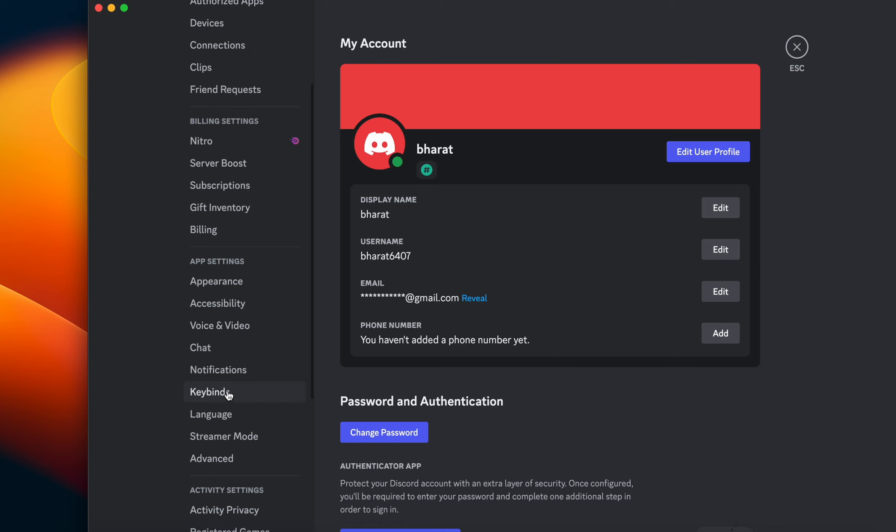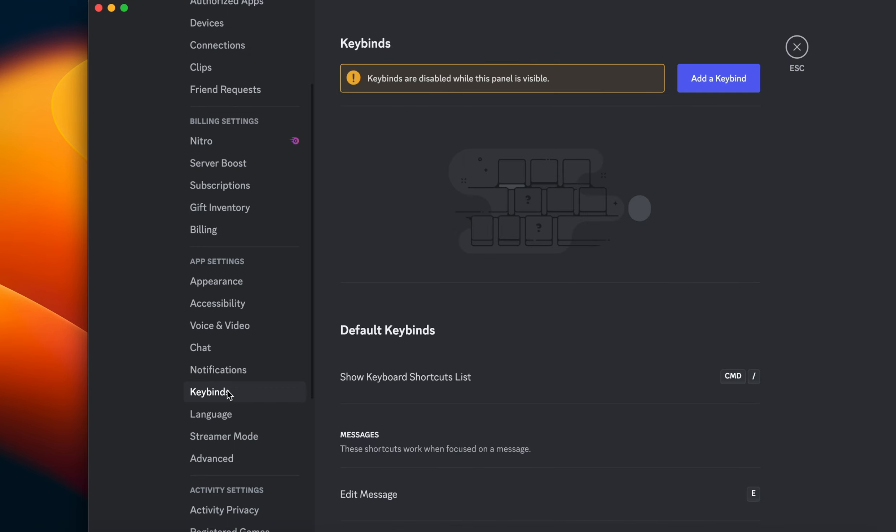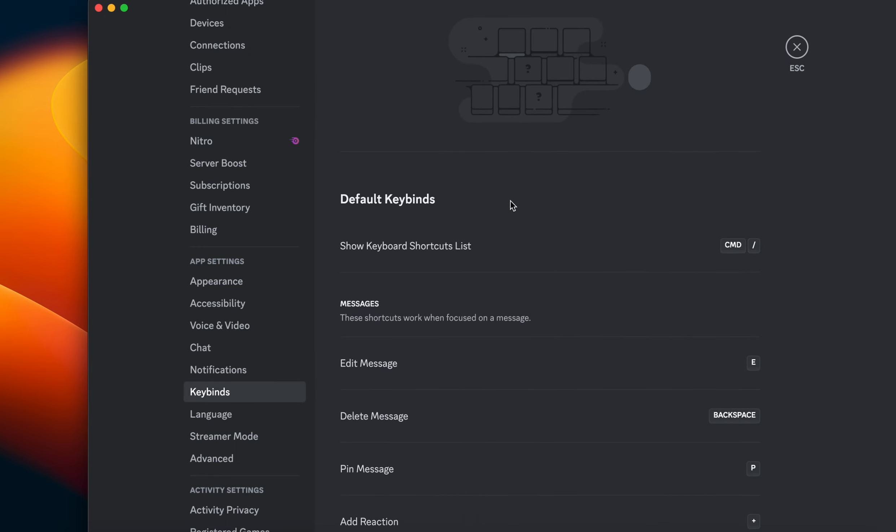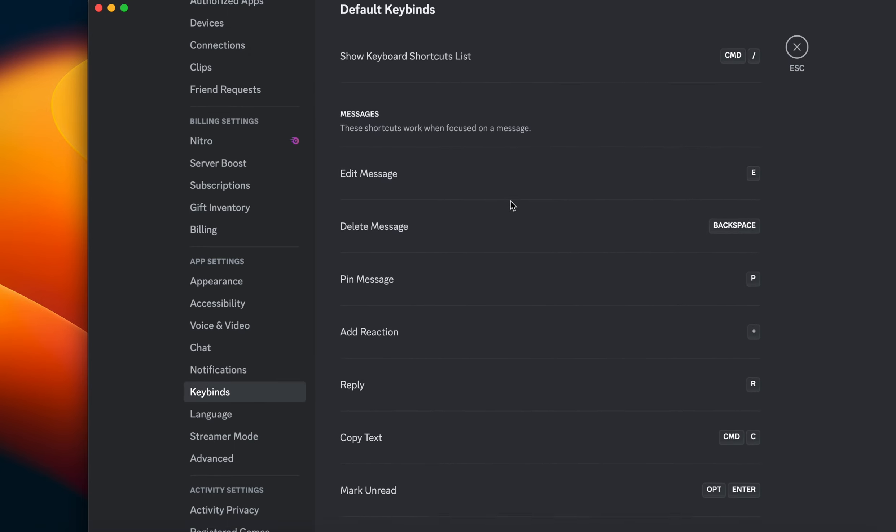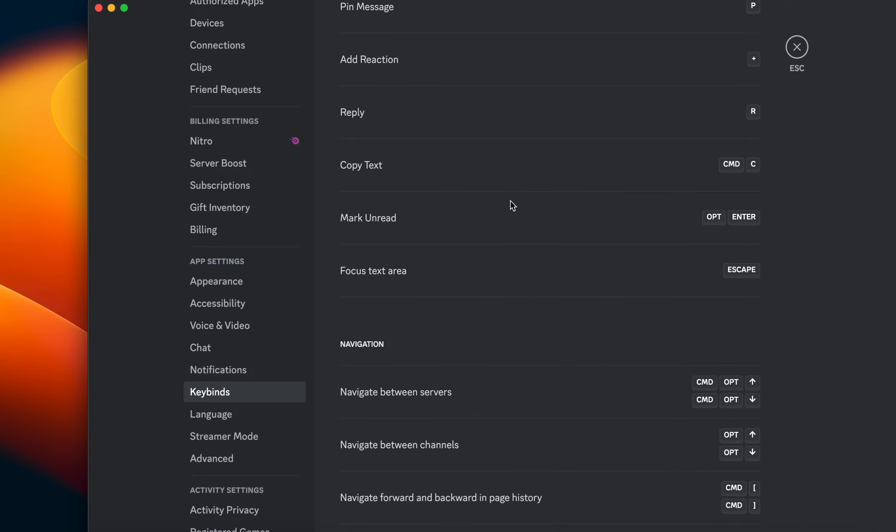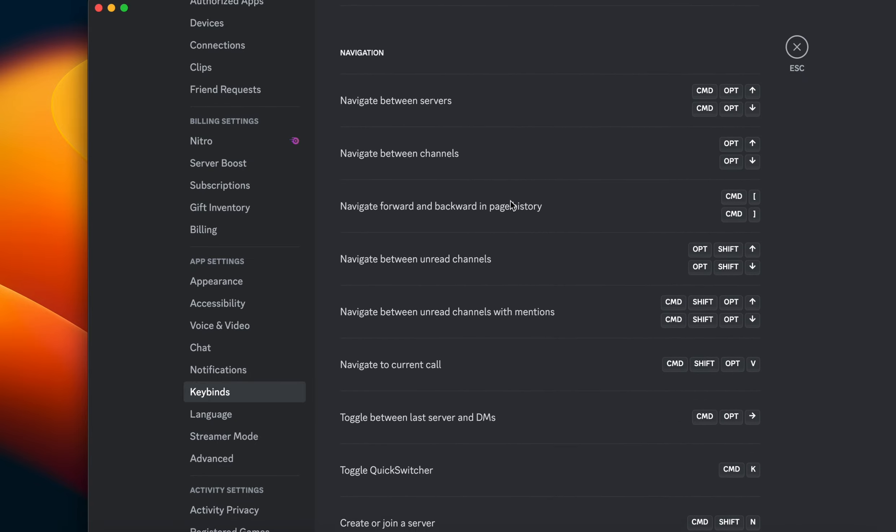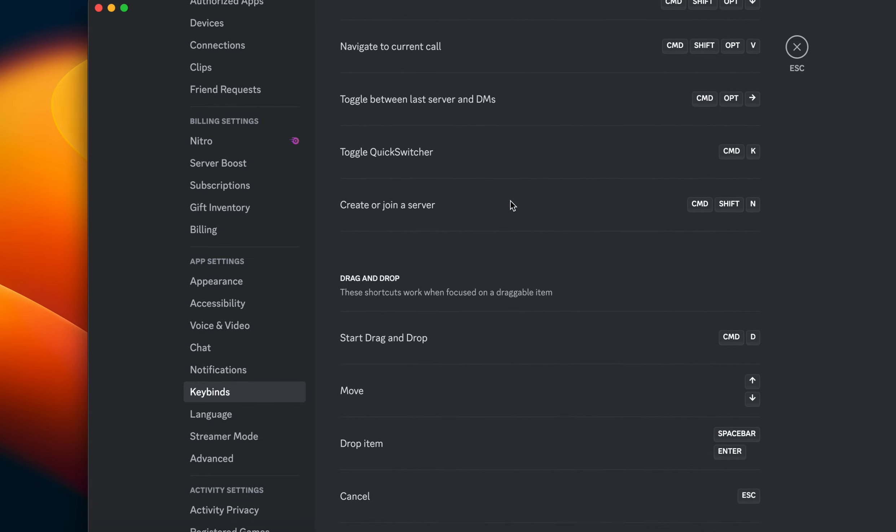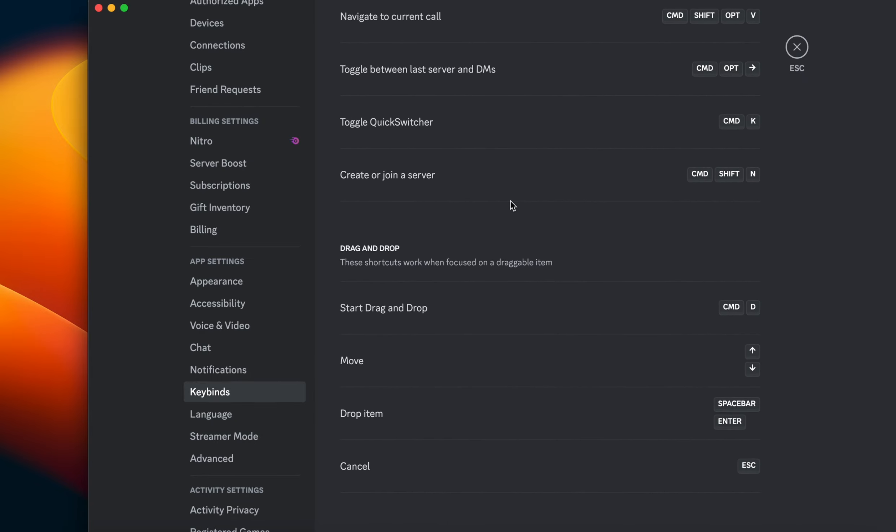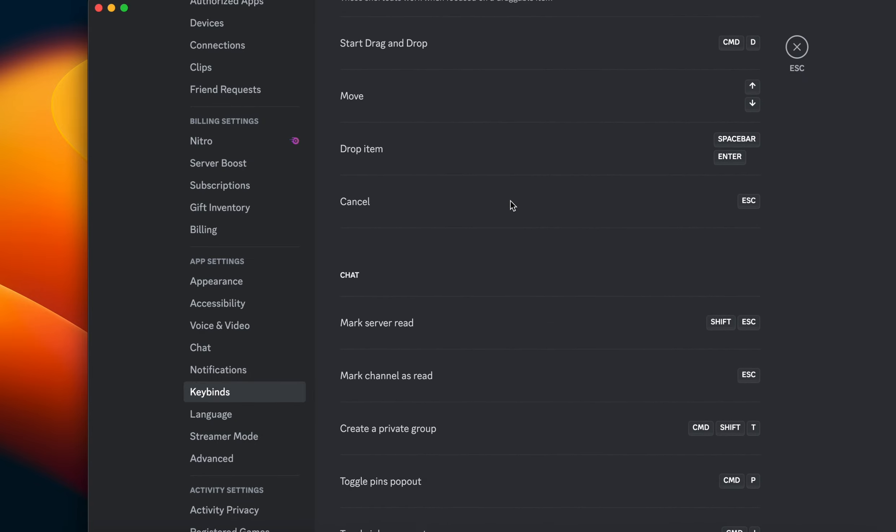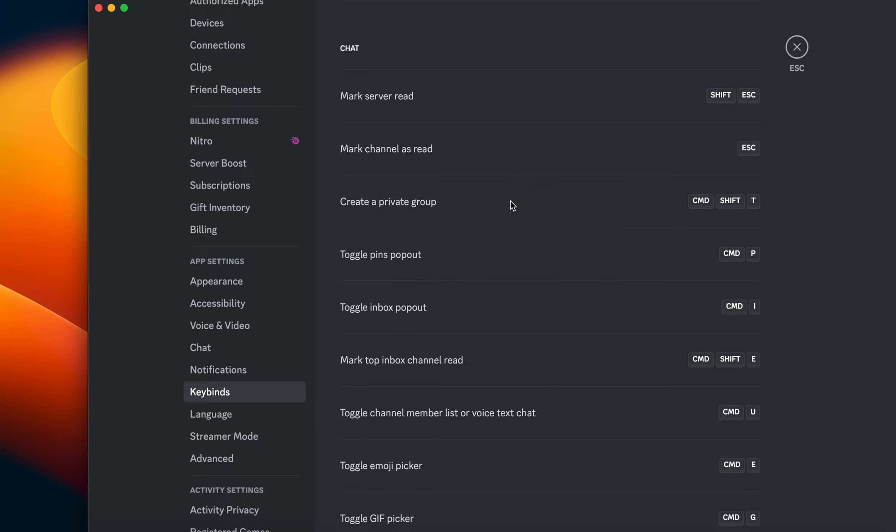First of all, check that you are pressing the right button and right combo of the keys. Here are some default keys and combos.